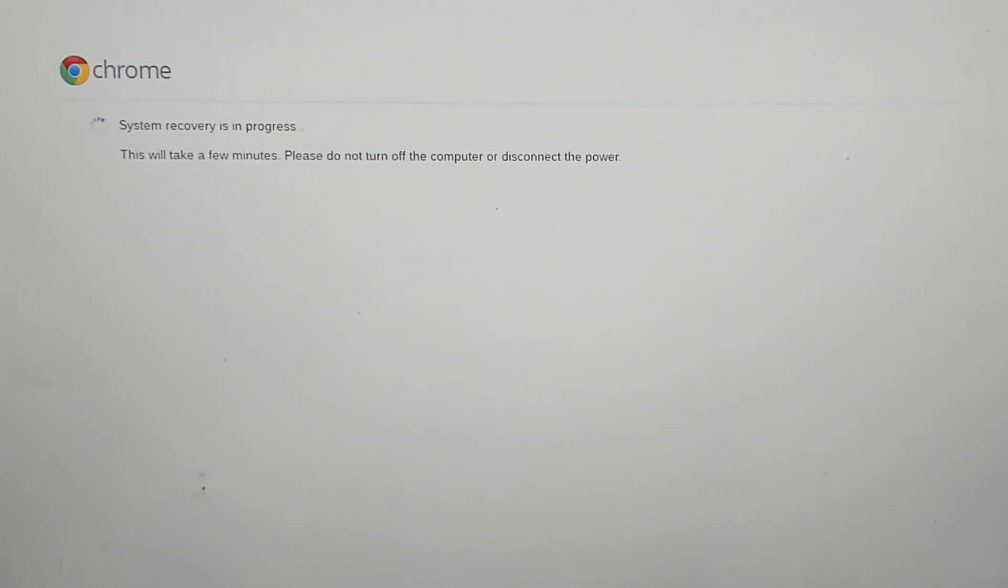System recovery in progress. This will take a few minutes. Please do not turn off the computer or disconnect the power.